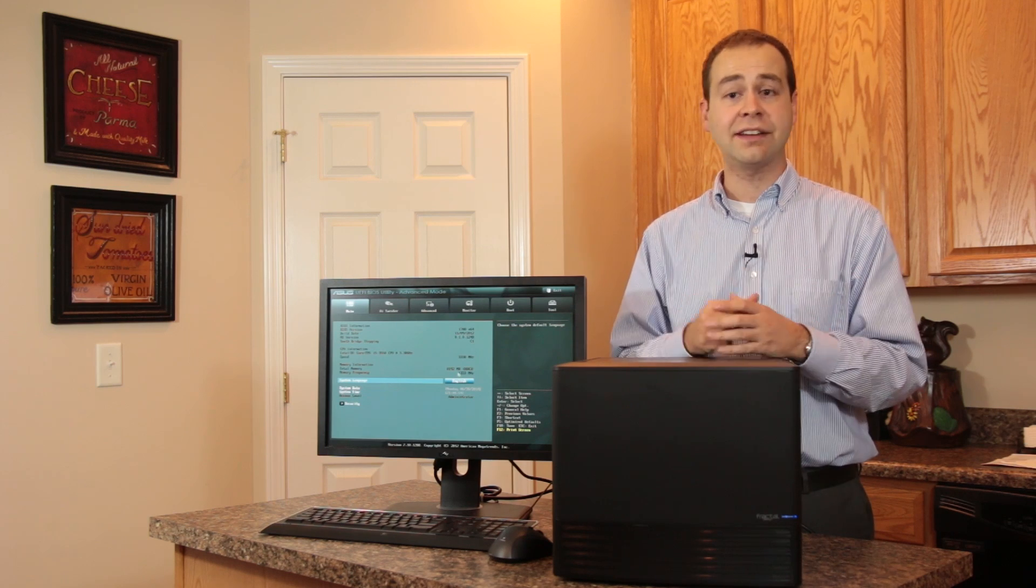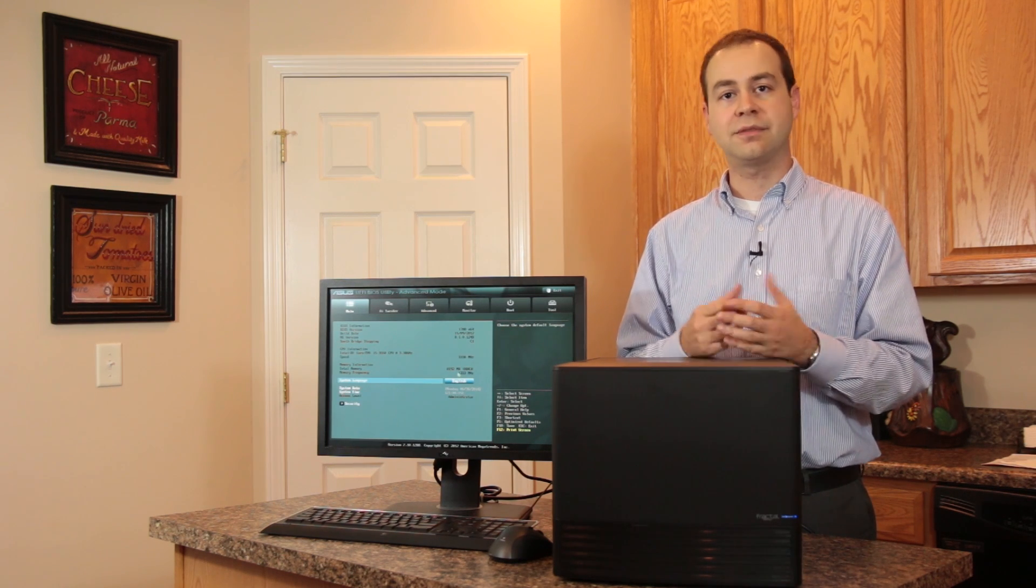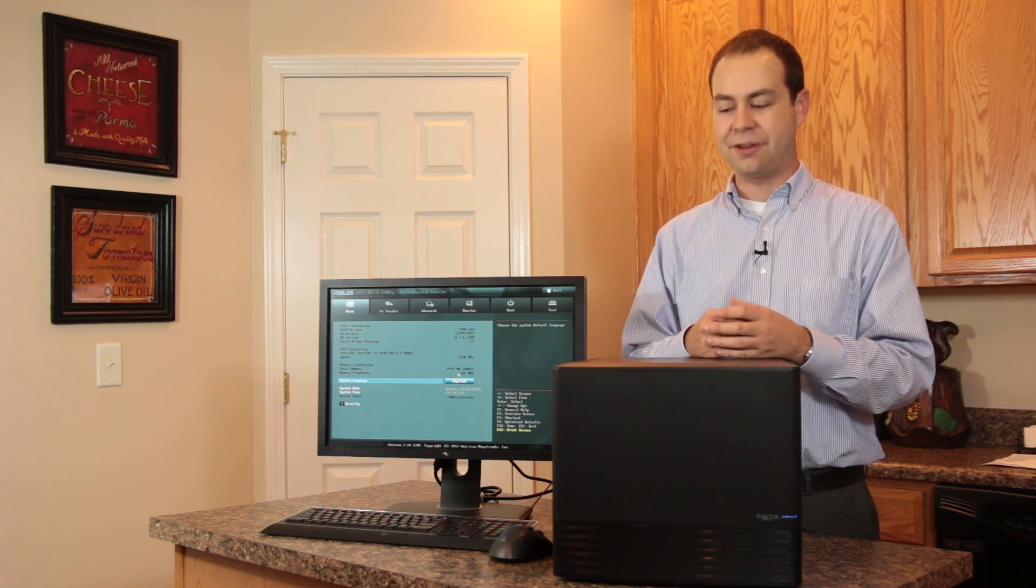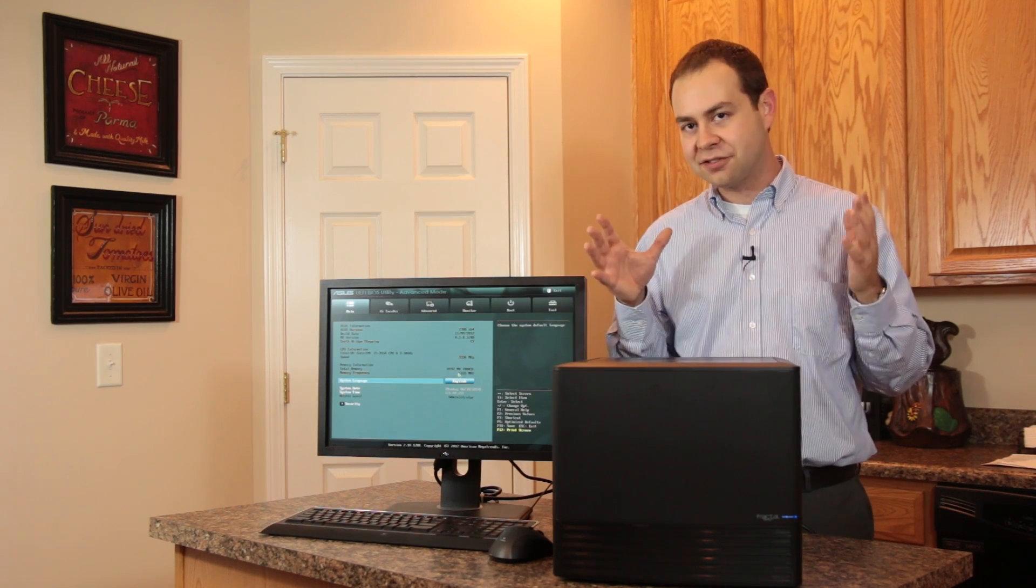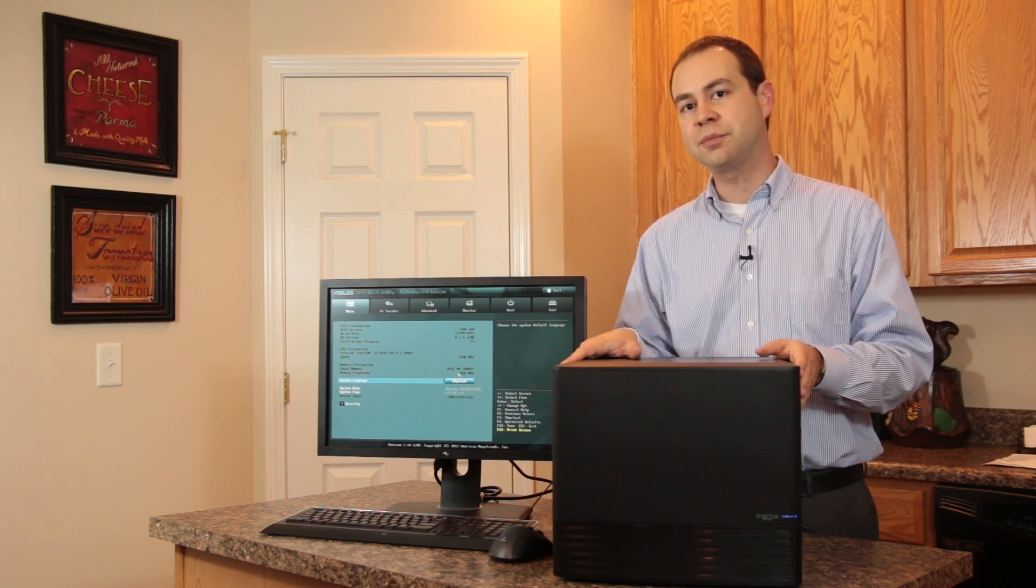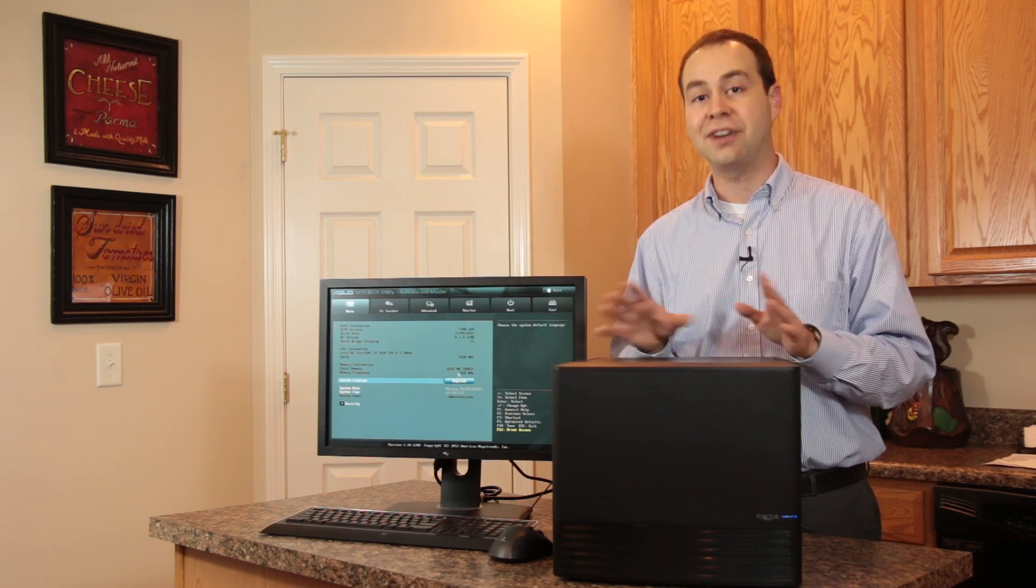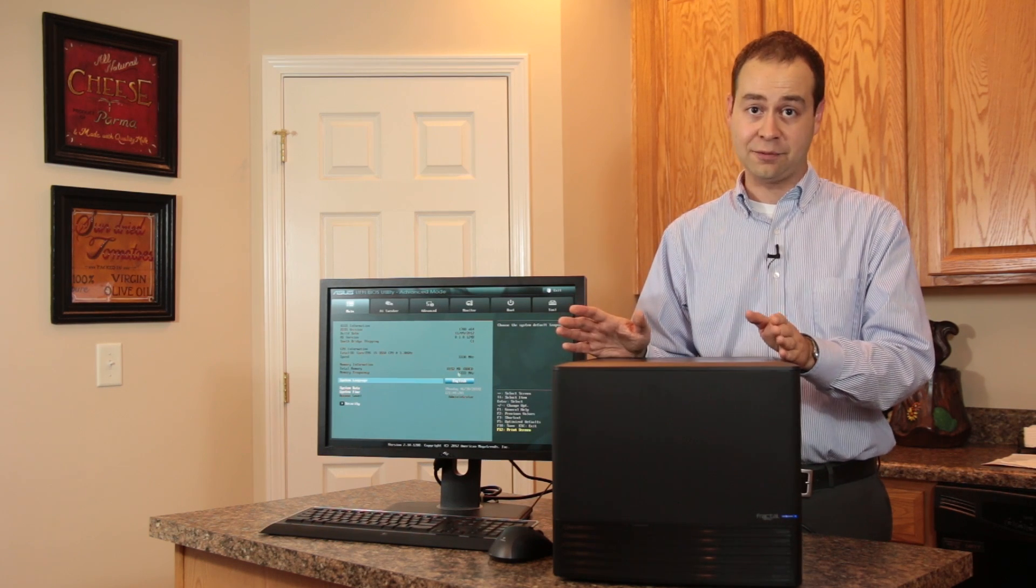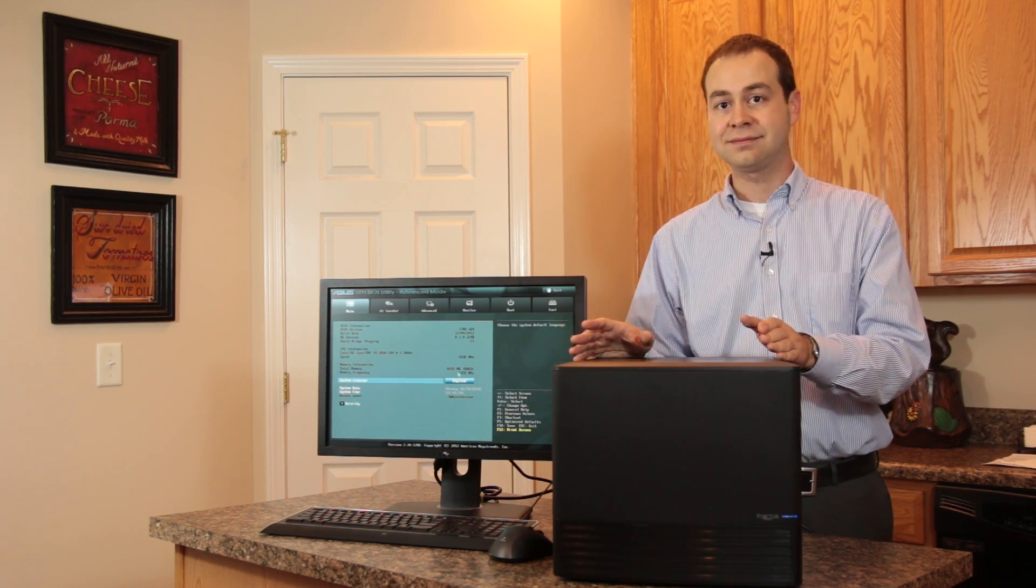But other than that, everything about this case was really pretty well thought out. And again, I just really appreciate a little bit of extra size in a case style like this, which is pretty unique, in order to save me from going crazy trying to build inside of the darn thing, which I've been down that road.